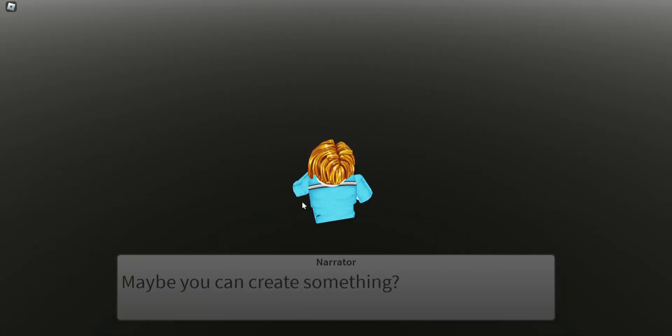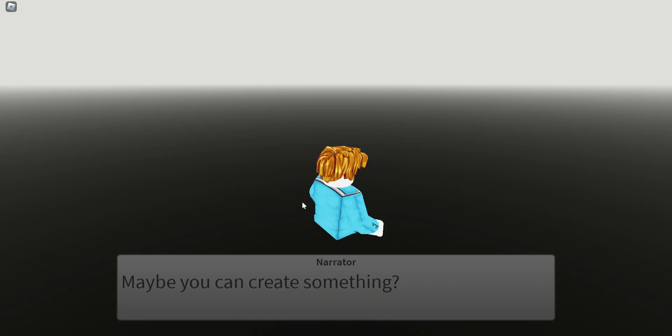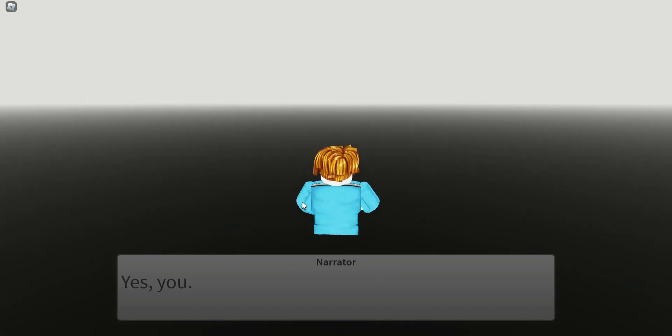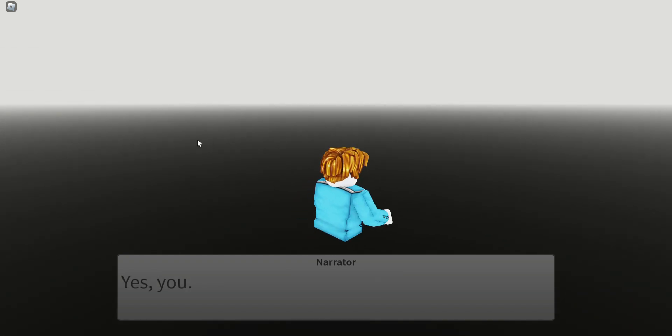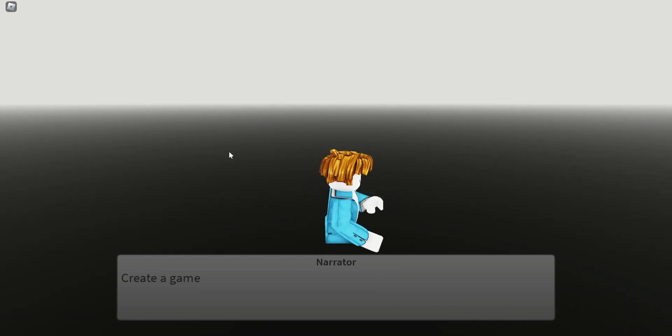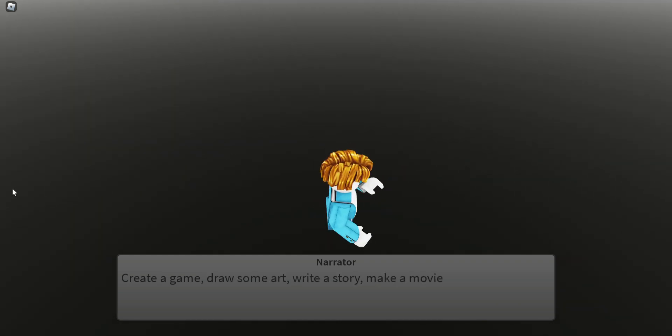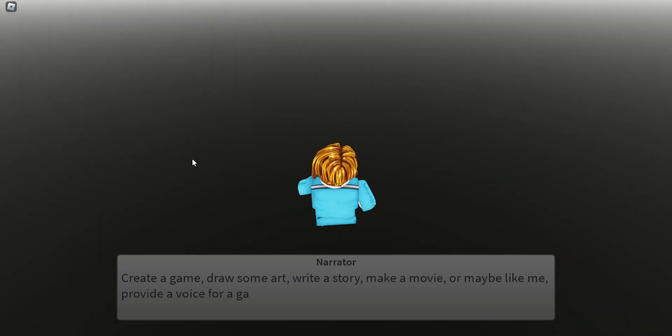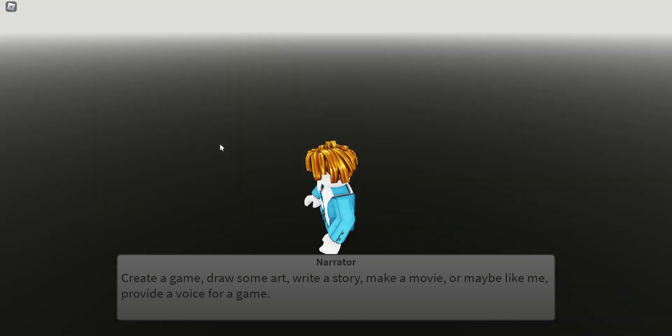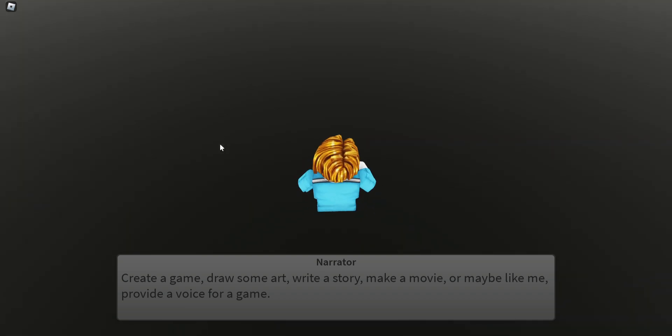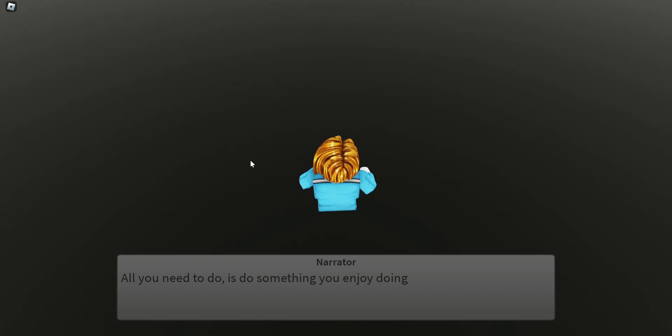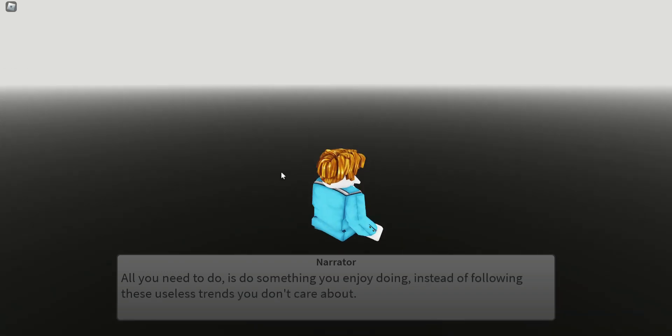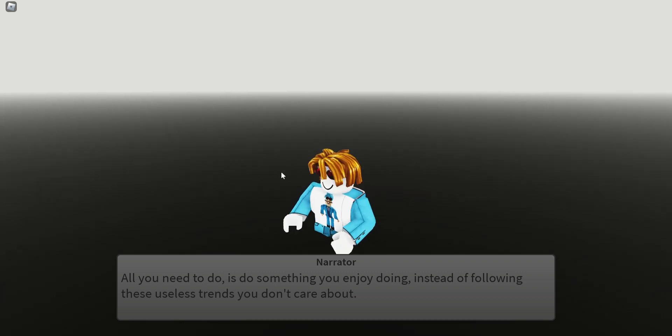Maybe you can create something. I don't know why the narrator of this game removed my legs for some reason. Create a game, draw some art, write a story, make a movie, or maybe like me, provide a voice for a game. Maybe draw something like a four-leafed clover or something. All you need to do is do something you enjoy instead of following these useless trends.